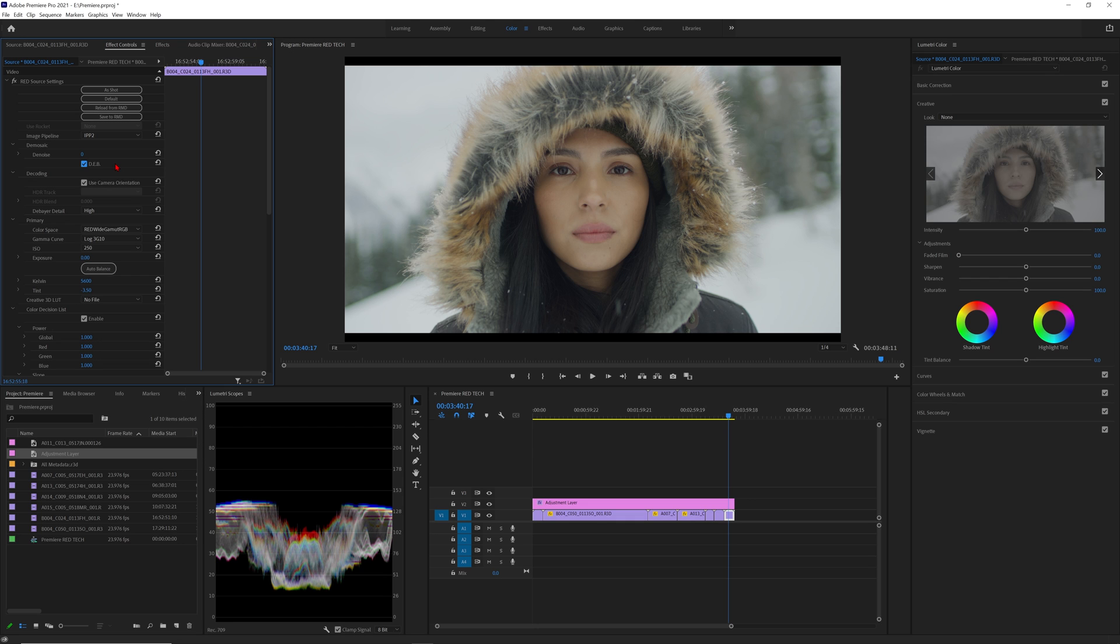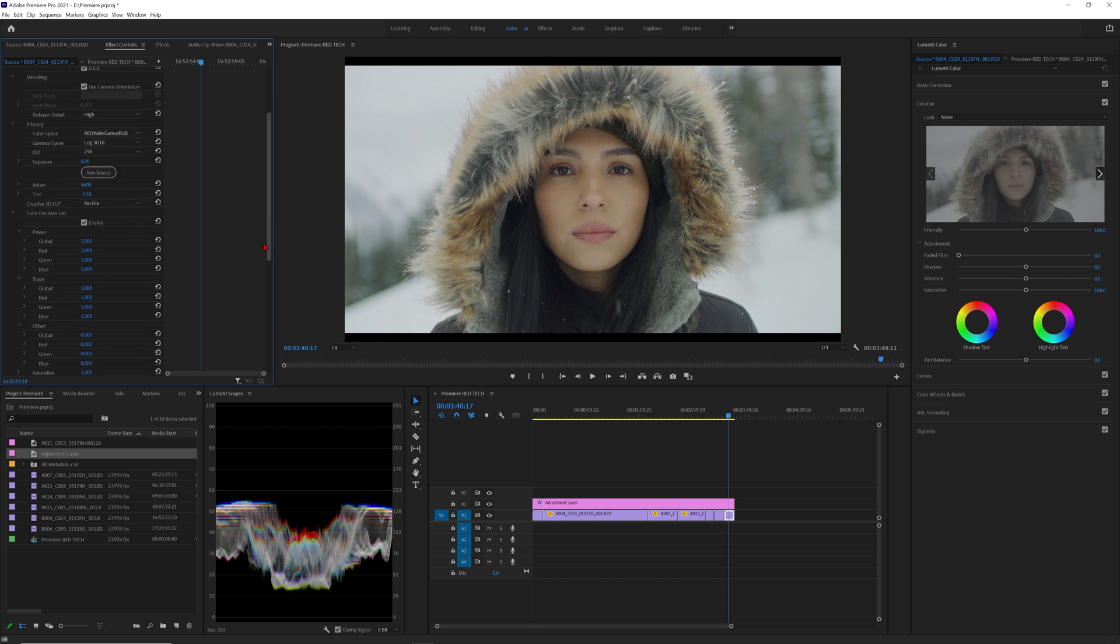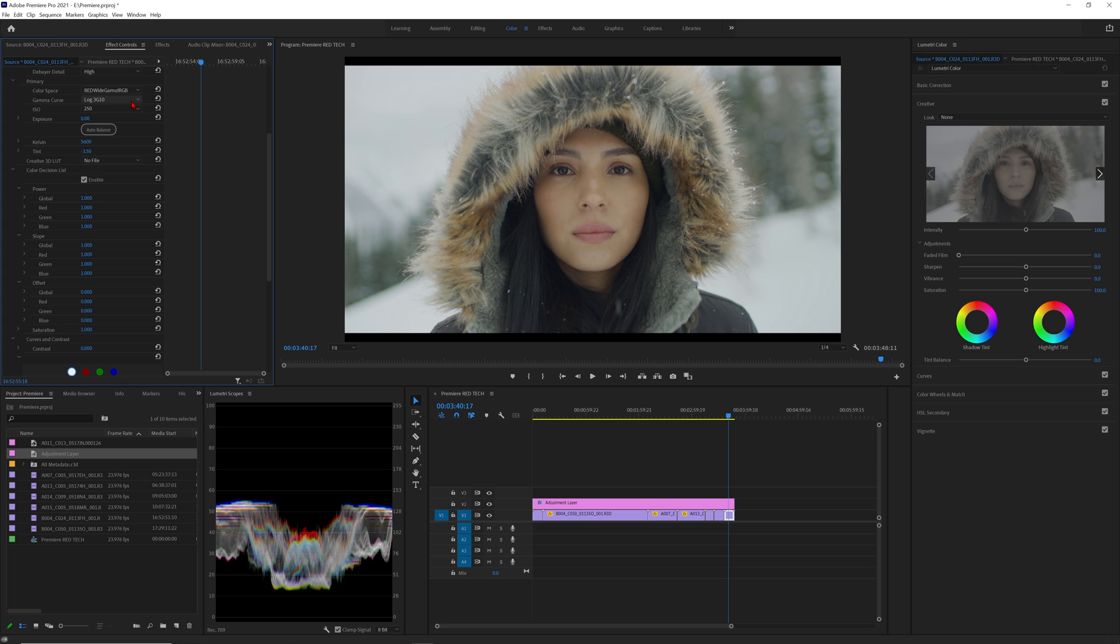DRX is using our latest chroma noise reduction in IPP2 and I highly recommend having it checked on. This should automatically be on when bringing in some of our newer Komodo footage into Premiere. For decoding using camera orientation should always be checked off. In my opinion if you need to change orientation of the image it's easier to do it within the motion settings of Premiere itself. If you have an HDR clip you can select the track and blend the options here. For debayer detail I always recommend keeping it on high which it defaults automatically to.